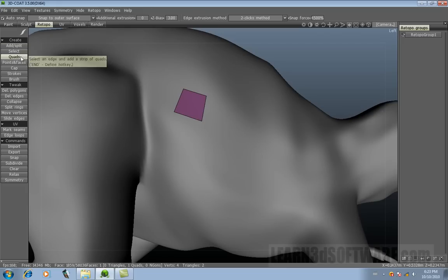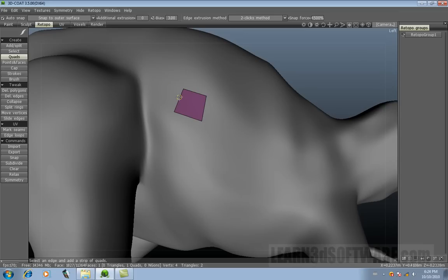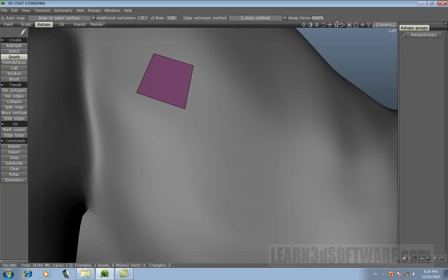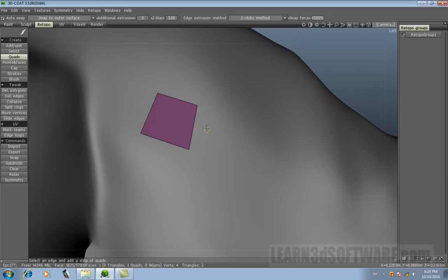Okay, and let's switch over to quads. So now, if I select an edge, see how it highlights?